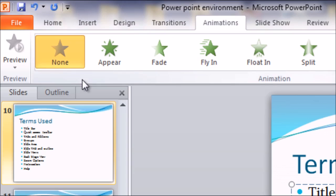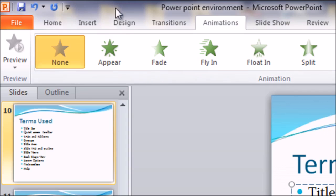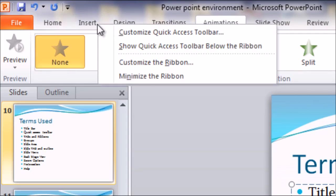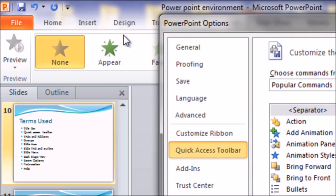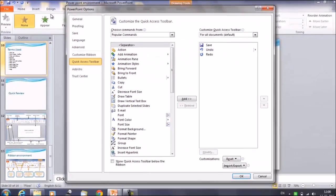If you want, you can customize the quick access toolbar as well. I'll show you how you can customize the quick access toolbar. You can right-click anywhere in any tab or anywhere on the ribbon area. You will get an option to customize the quick access toolbar. Click on this option and you will get a box in front of you.